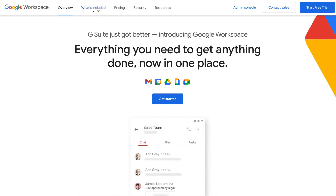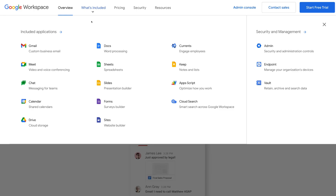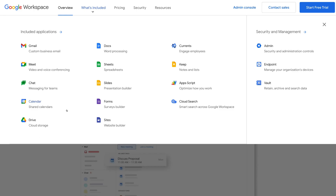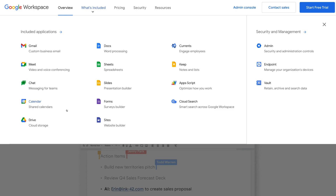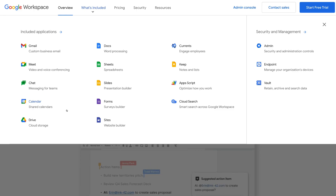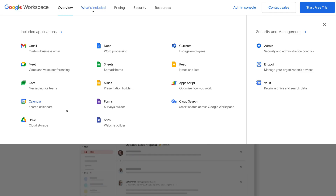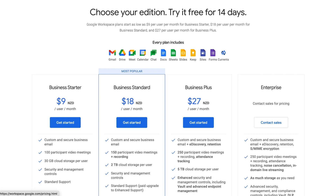If we navigate up to what's included, here you can see all the Google apps and tools included within Google Workspace. You'll notice the color scheme has changed as part of Google's rebranding. All these applications allow you to communicate and collaborate with your team members, with a big focus on enhancing communication and collaboration. For small businesses, the two plans you want to look at are Business Starter and Business Standard.